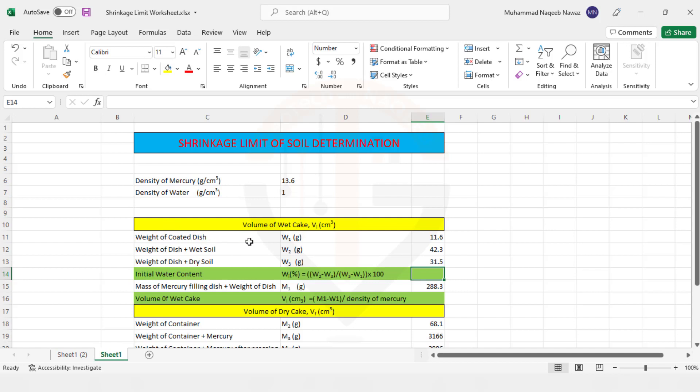So let's start. Here you can see the weight of coated dish is 11.6 gram, weight of dish plus wet soil is 42.3 gram, and weight of dish plus dry soil is 31.5 gram. In the first step you need to find out the initial water content of the soil and the formula is given over here.